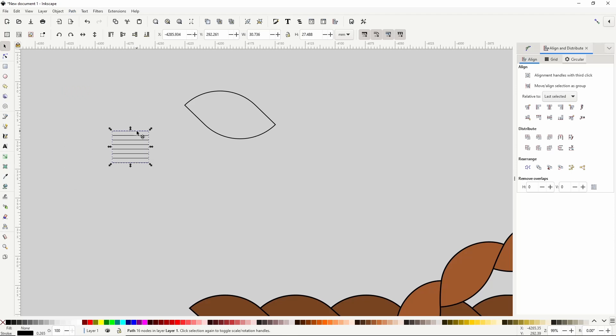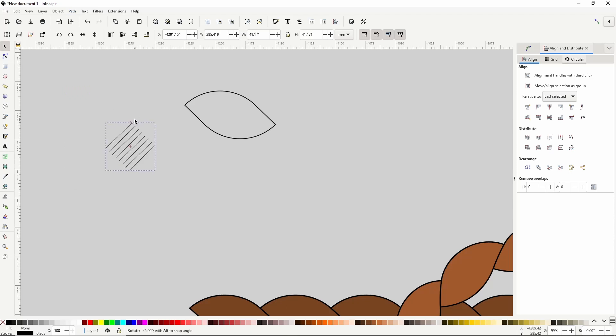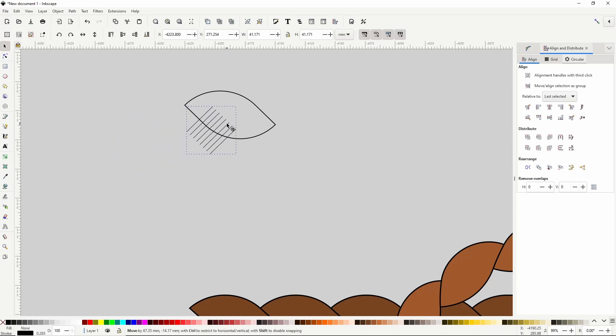Now I'm going to click the path to get the rotation handles, and rotate it negative 45 degrees, so that it matches the rotation of the pattern path. Then I'll move it to about right here.